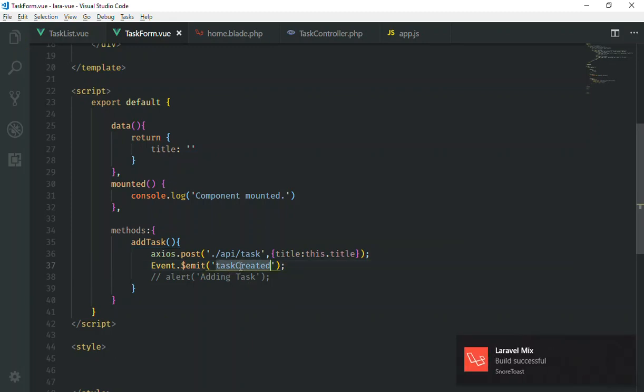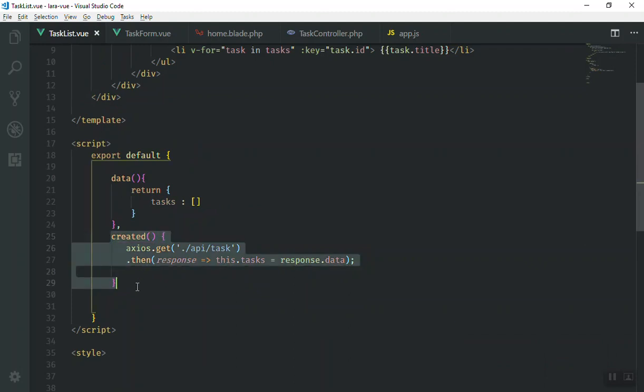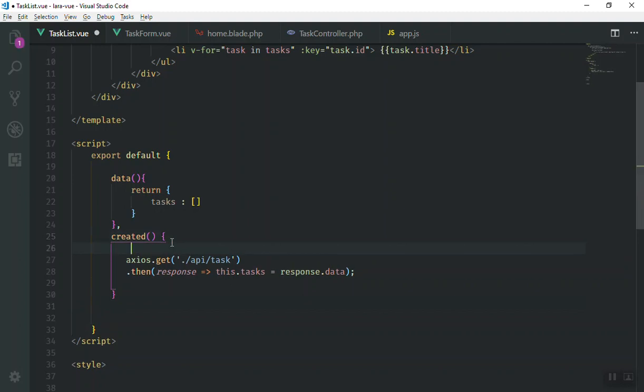So now this is our event. Now we can listen to this event in our task list here. For example, when this was created, we want to listen for this one. And then when we listen to that, then we can do something against it.